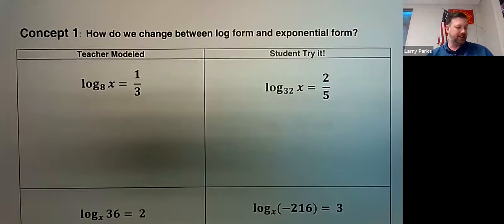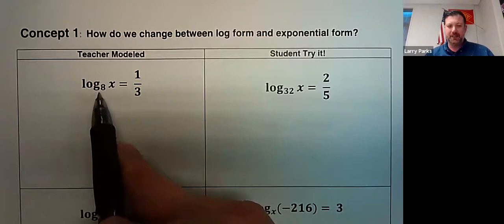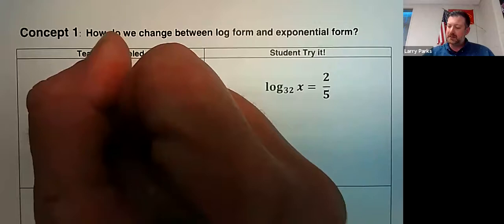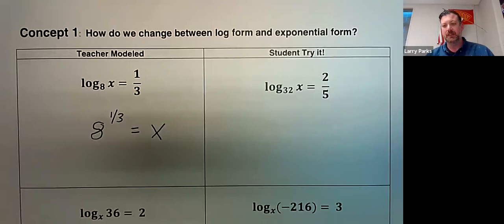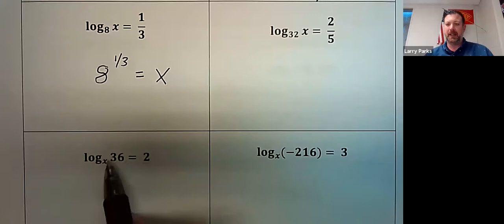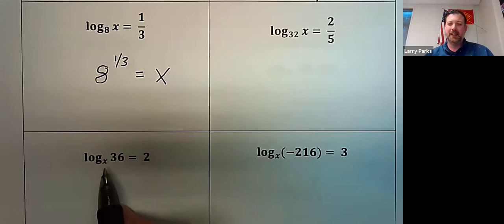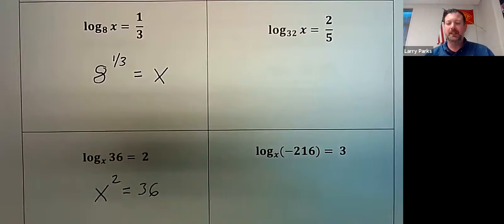To change from log form to exponential form, think 'bacon and eggs': base, answer, exponent. For example, log base 8 of x equals one-third means 8 to the one-third equals x. Another example: log base x of 36 equals 2 means x to the second equals 36. We're not solving these yet — just converting between forms.